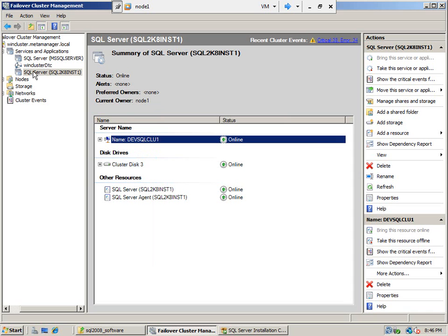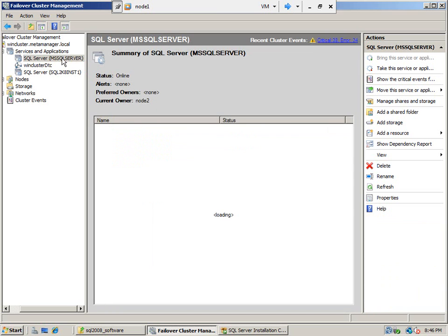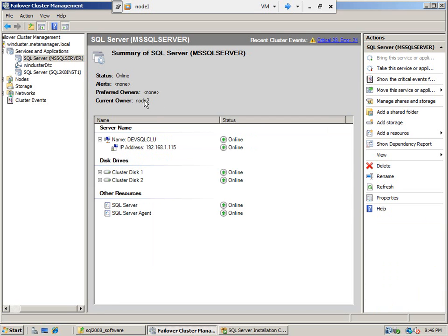This SQL Server cluster — node 1 is the owner for one cluster, node 2 is the owner for the other. This is an active-active installation, this is an active-active cluster setup.